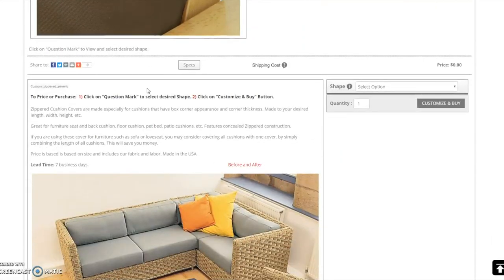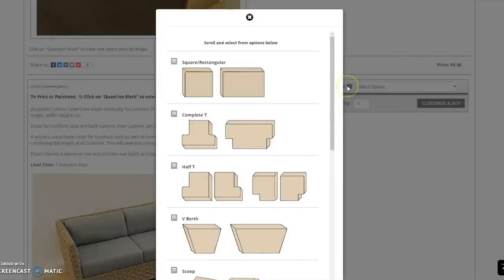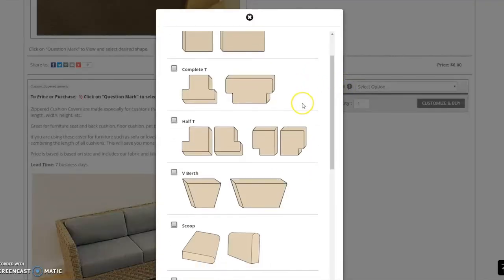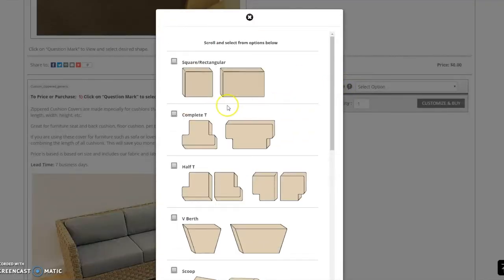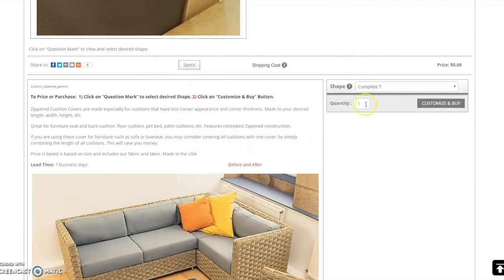Select the cushion shape that matches your cushions. You may click on the question mark for more images of cushion shapes. I will select the T-shaped cushions and input the required information.